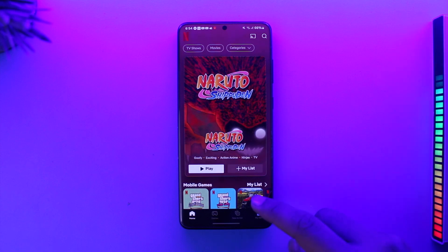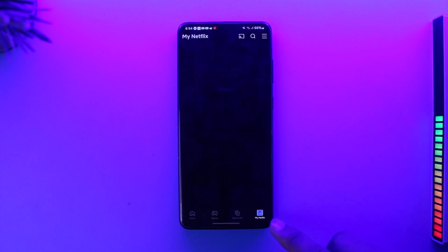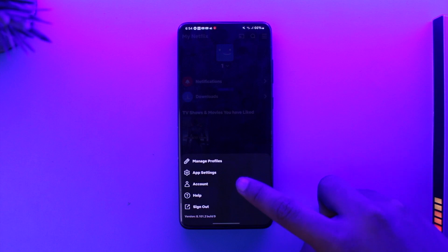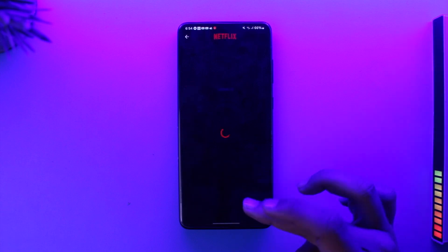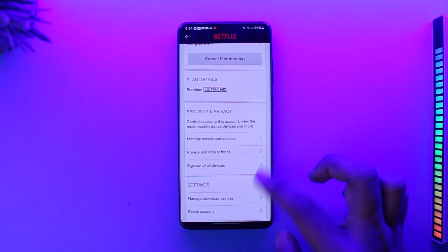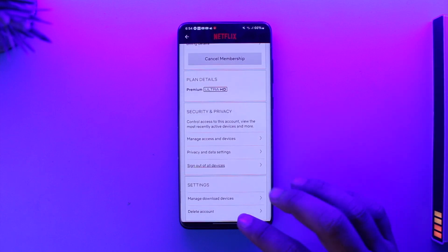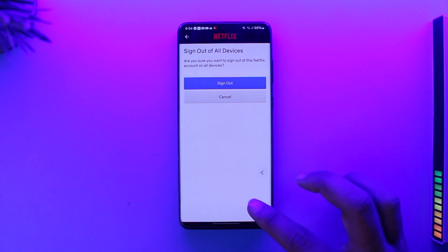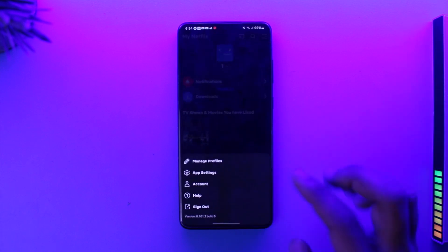One thing you can do is log everybody out of Netflix first by tapping the My Netflix option, tapping the three lines, and going to Account. Once you go to the Account option, look for the option called Sign out of all devices. Tap on that to log out everybody from this particular account and you will be able to watch it.